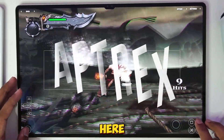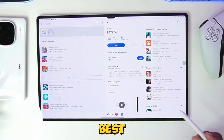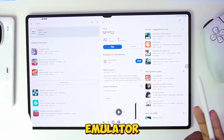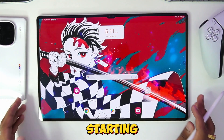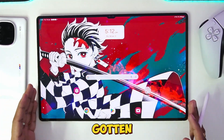What's up guys, it's Aptrex here. Today in this video I'll be showing you guys the best settings for the MyPS2 emulator on Android. Before starting, as you might be able to see, I have just gotten my hands on the Samsung Galaxy Tab S9 Ultra.